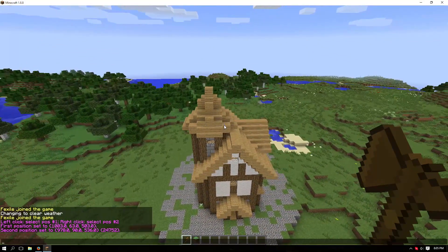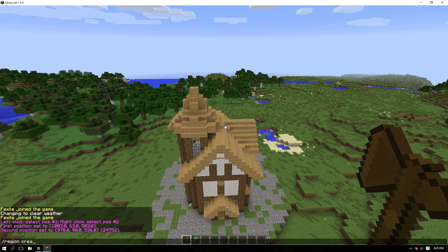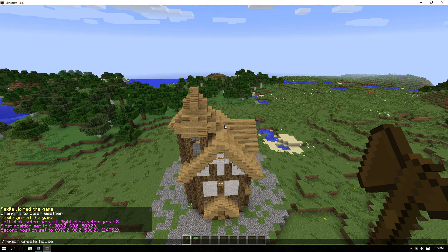You'll have it. Now do forward slash region create, and then you want to name the region. In this case, we're going to call it house.